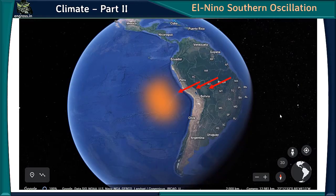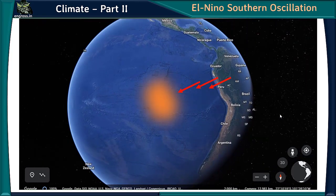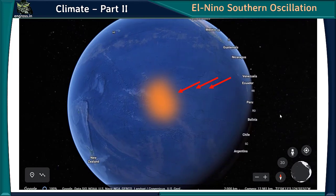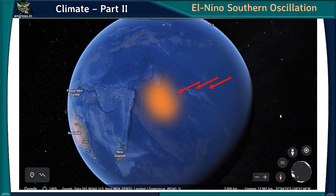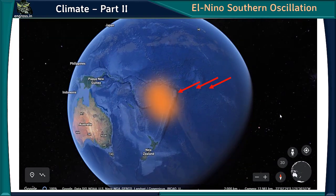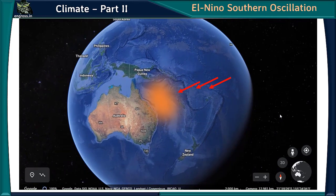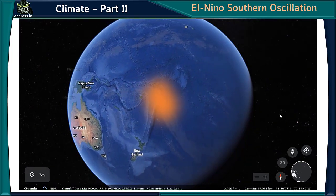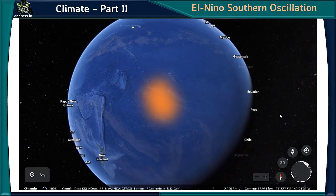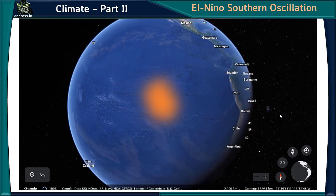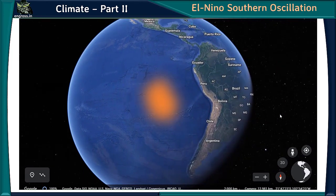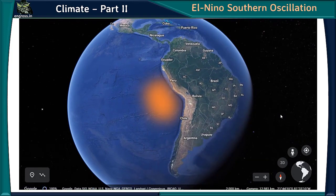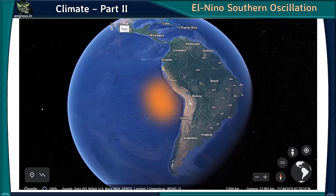El Niño Southern Oscillation: Tropical waters are very warm and are pushed from the Peruvian coast to the Australian coast by strong westerly winds, creating low pressure northwest of Australia and high pressure near Peru. Once every 2–7 years, the westerly winds weaken, warm waters move back to the Peruvian coast, creating low pressure there and high pressure near Australia. This oscillation of pressure systems is called the Southern Oscillation — named so because it occurs in the southern hemisphere.